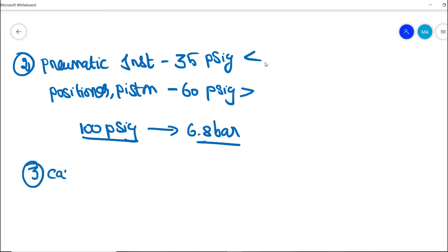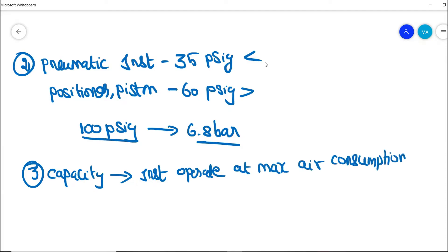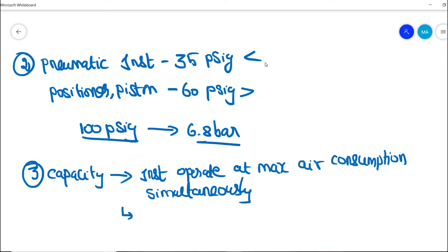The third design requirement is the capacity of the instrument air compressor. The capacity should cater to all connected loads in the process plant, assuming all instruments are operating simultaneously at maximum air consumption. Additionally, a reserve capacity of 10% should be included for future expansion.